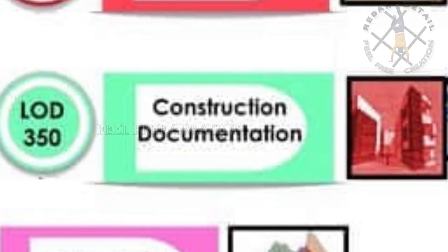Now we see LOD 350. This is known as the construction documentation stage. That means detailed or defined size, shape, and location for construction documentation with pour sequence, dowel details, connection details, etc.